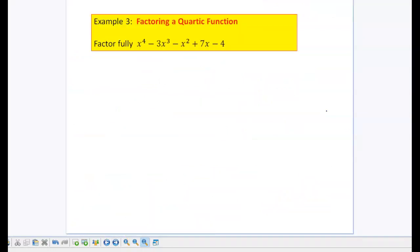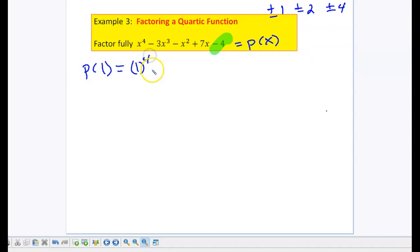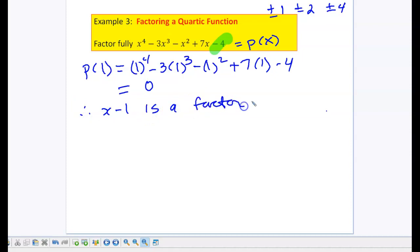Our last example, we're going to be factoring a quartic, which is a degree 4. So again, I start by looking at factors of my constant: plus or minus 1, plus or minus 2, or plus or minus 4. We'll call this polynomial p of x. Starting with 1: I get 1 to the 4th minus 3 times 1 cubed minus 1 squared plus 7 times 1 minus 4. This works out to 0. Therefore, x minus 1 is a factor of my polynomial.